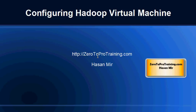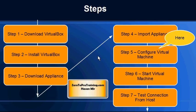Hello, in this session I will talk about configuring Hadoop virtual machine. This is Hassan Mir from ZeroToProTraining.com. We are following this roadmap to install Hadoop on personal computer. We have completed step 4.